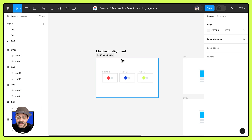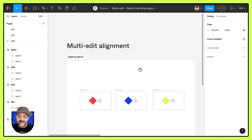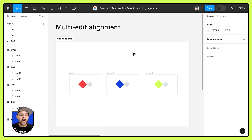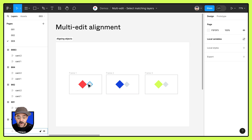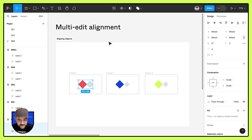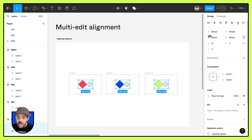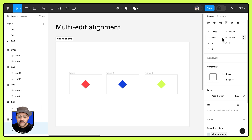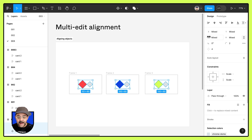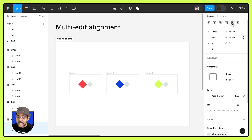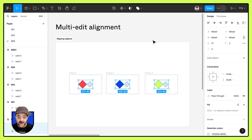Once again, that's how alignment works when you are selecting objects across multiple frames. Remember: when you are not holding the shift key, you are aligning them to a key object. When you're holding the shift key, you are aligning them to the frame.